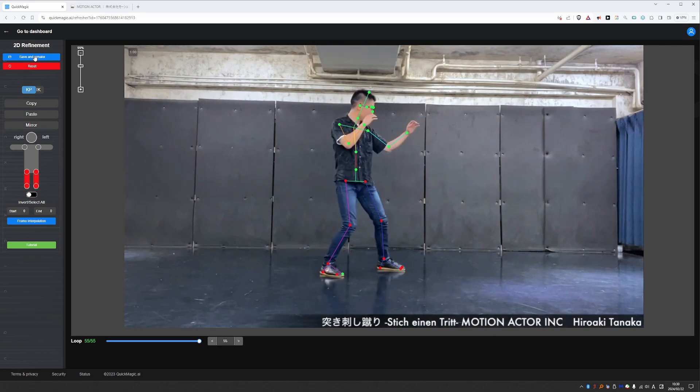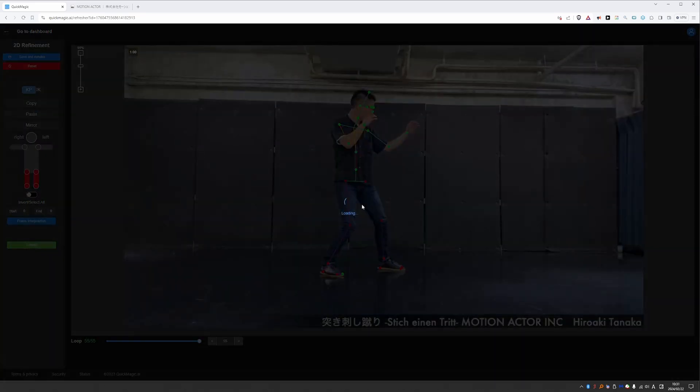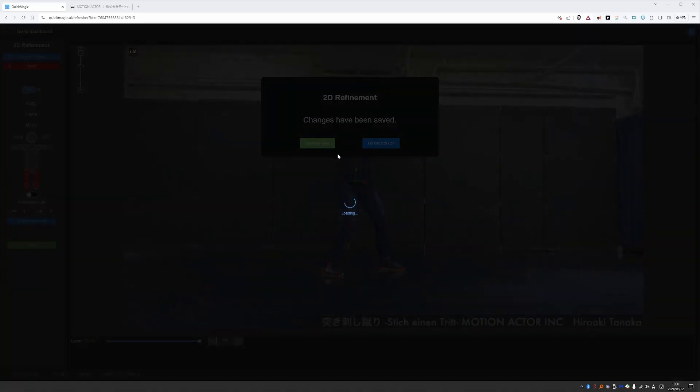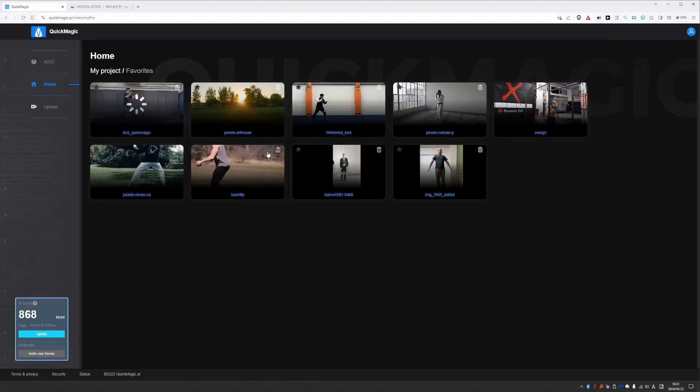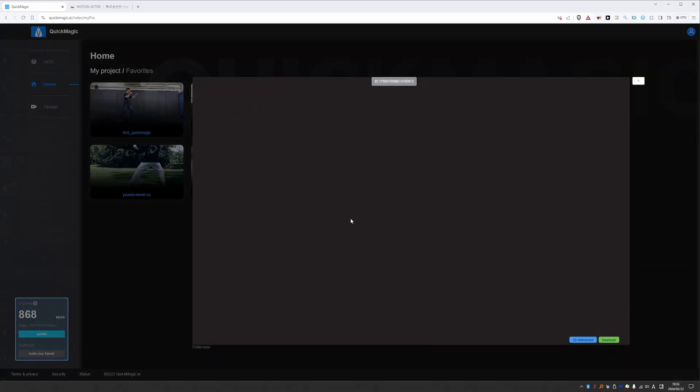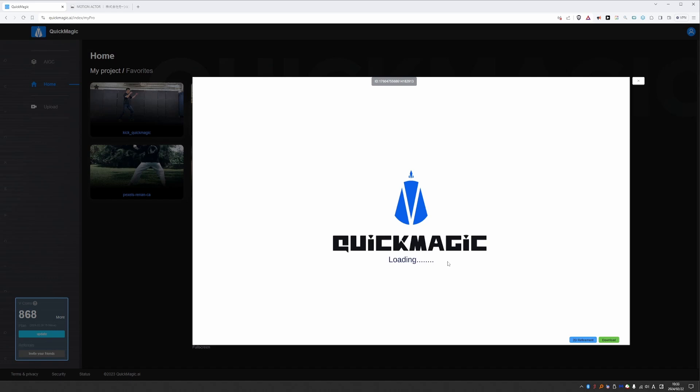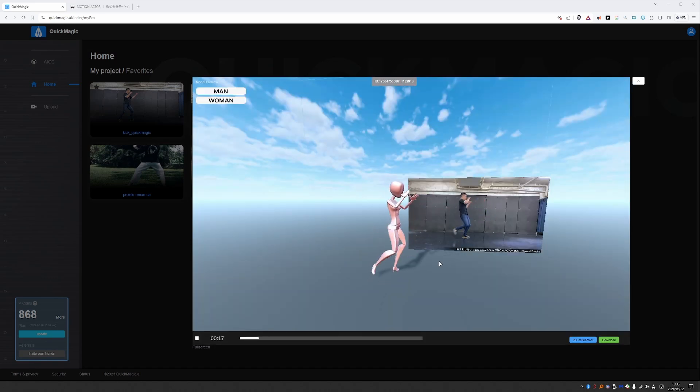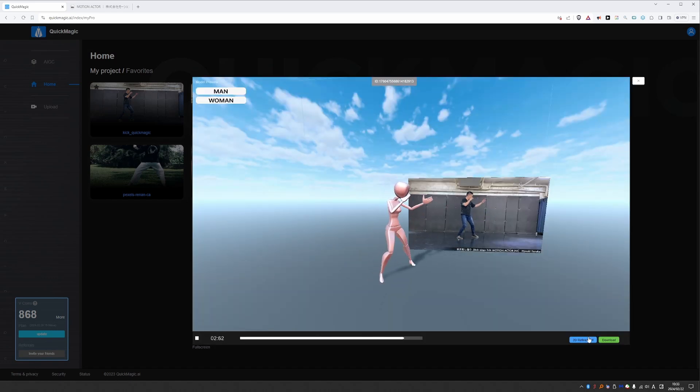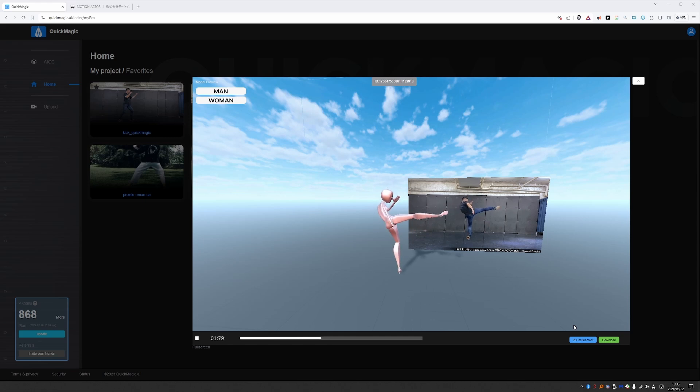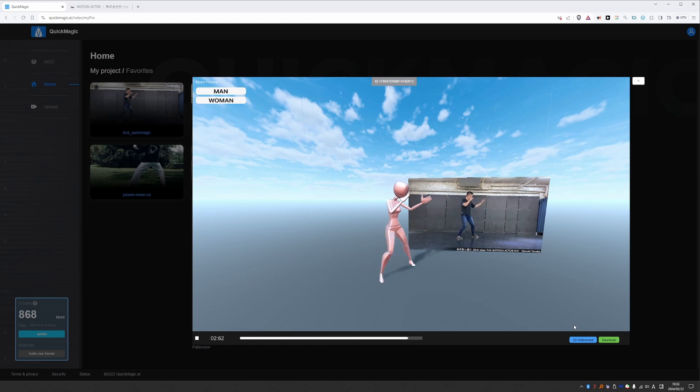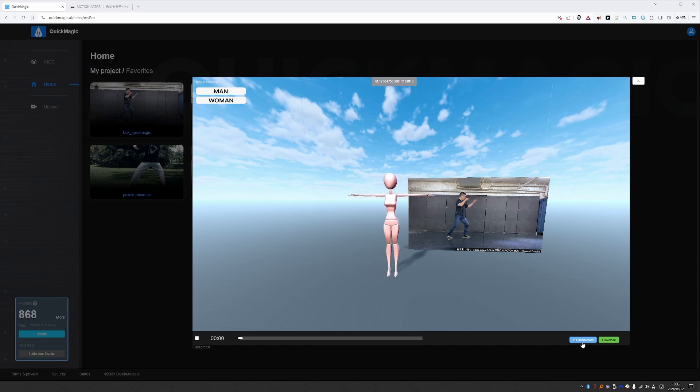So once you're done editing, you can click save and remake. And I believe then you have to click on recreate now. And then you'll have to wait for it to process again. Okay processing done. I can click on the image again. And here is my probably improved motion. So this 2D refinement tool is nice. But the cool thing is that you tend to get nice results even without any manual work.